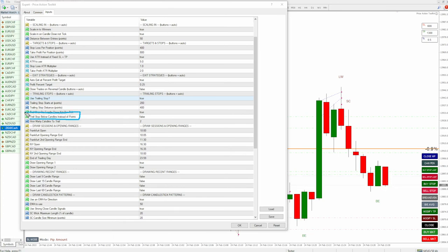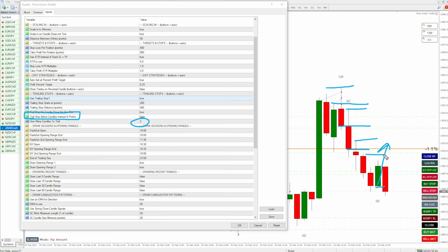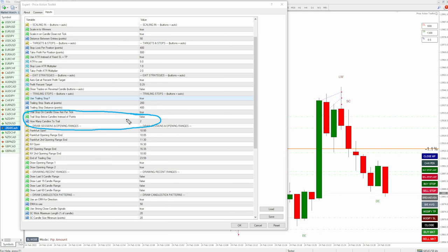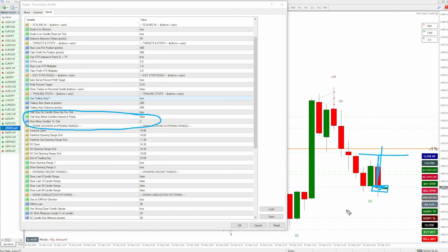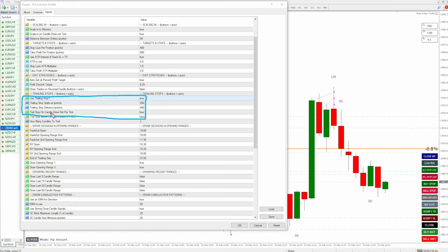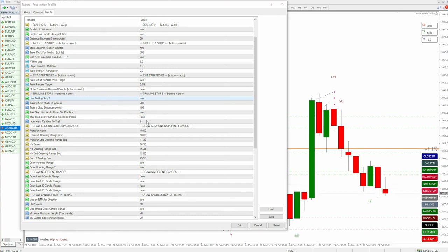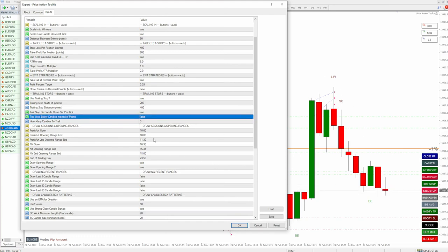Trail stop below candles instead of points: if you set this to true, as price moves in your direction it will automatically trail your stop at the low of X number of candles. So if we set it to two candles, it would drag your stop loss two candles behind as price moved. This is something somebody asked for — it isn't something I particularly use, because you quite often get a wick that takes you out because you've trailed your stop too tight behind price. My preference is to use trailing stop on close of the candle using distance in points. But if you want a big trailing stop you could set it to maybe five candles and it'll keep dragging that trailing stop a further distance.